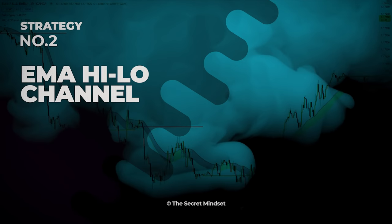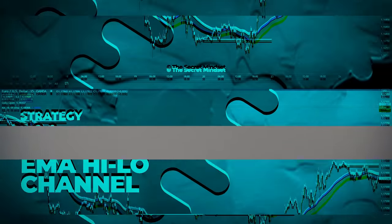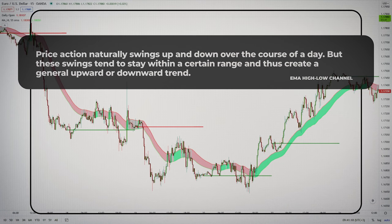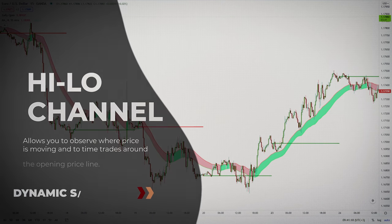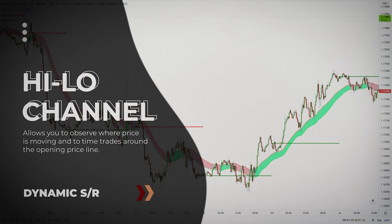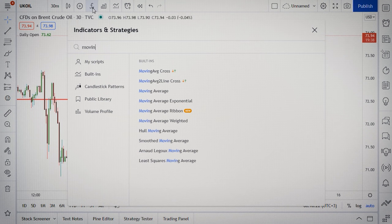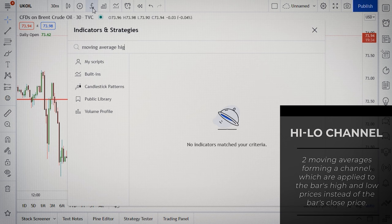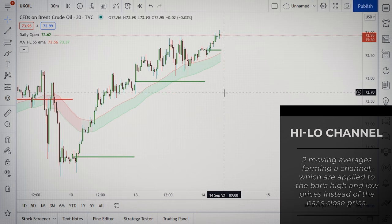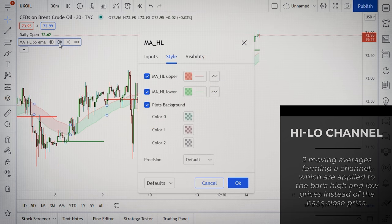The second system is the exponential moving average high-low channel strategy. Price action naturally swings up and down over the course of a day, but these swings tend to stay within a certain range and thus create a general upward or downward trend. A moving average channel allows you to observe where the price is moving and time trades around the opening price line, as they find additional support or resistance against the channel. Instead of plotting one moving average based on the closing price, I use a moving average channel — two moving averages forming a channel applied to the bar's high and low prices, instead of the bar's close price.